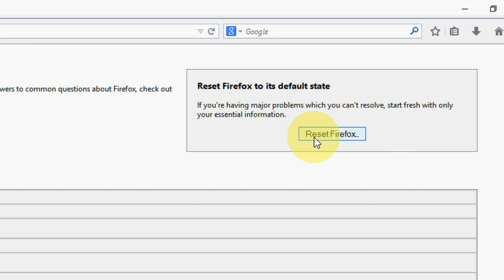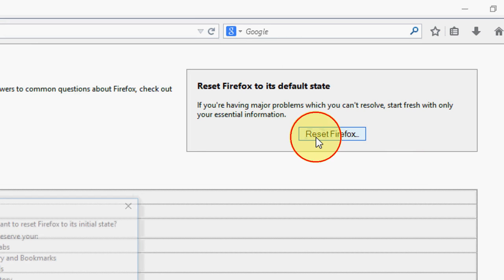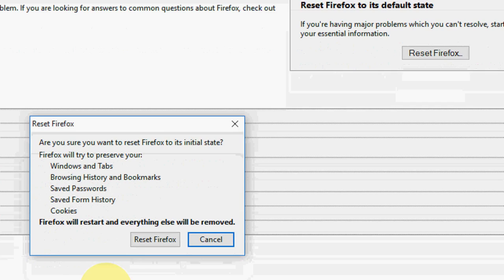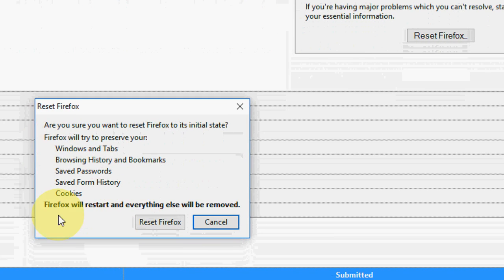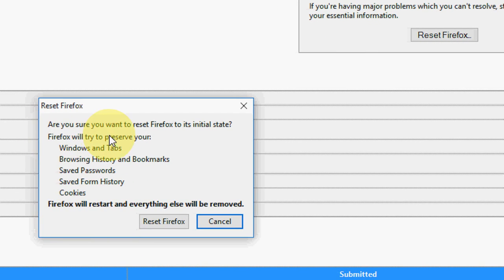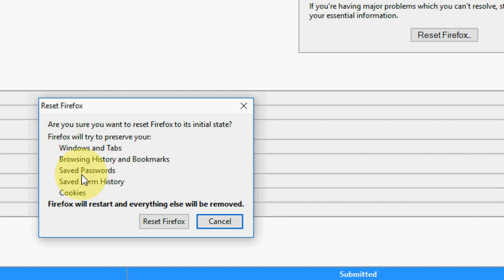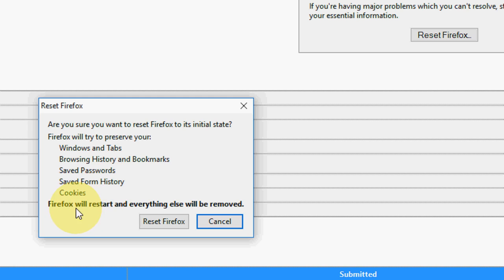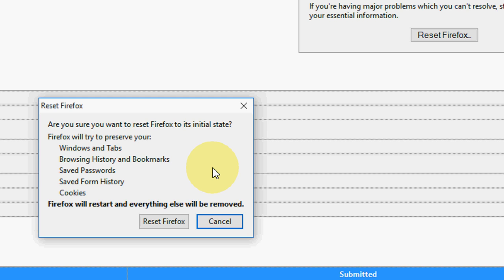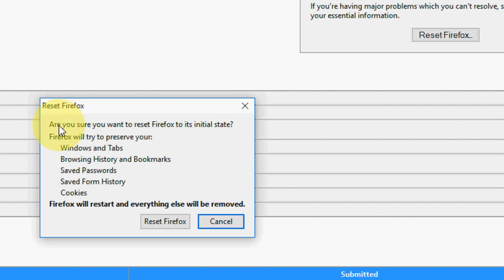Then click on Reset Firefox. Here is the main thing: Firefox will not remove windows and tabs, browsing history and bookmarks, saved passwords, saved form history, and cookies. Rest of all these things, Firefox will restart and everything else will be removed like themes, your customization, plugins like this. So we have to compromise because we are going to take a fresh copy of Firefox.